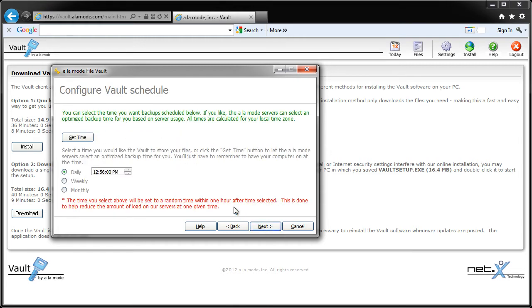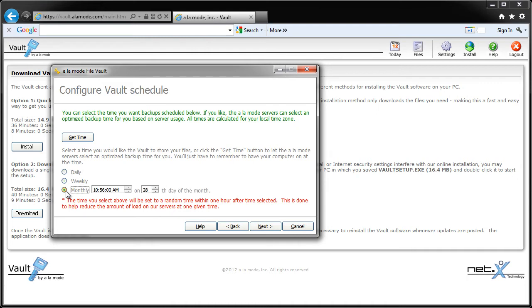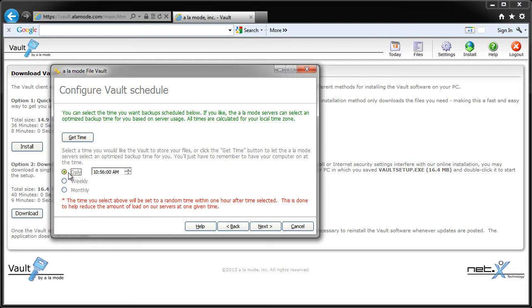Vault will back up your reports on a schedule you set, so on this page, you can set a time daily, weekly, or monthly, the Vault will automatically store your 20 most current reports. So, if you normally leave your PC on overnight, set it to happen then. Of course, Vault's upload process won't get in your way, so if you want to do it in the middle of the day, go right ahead.